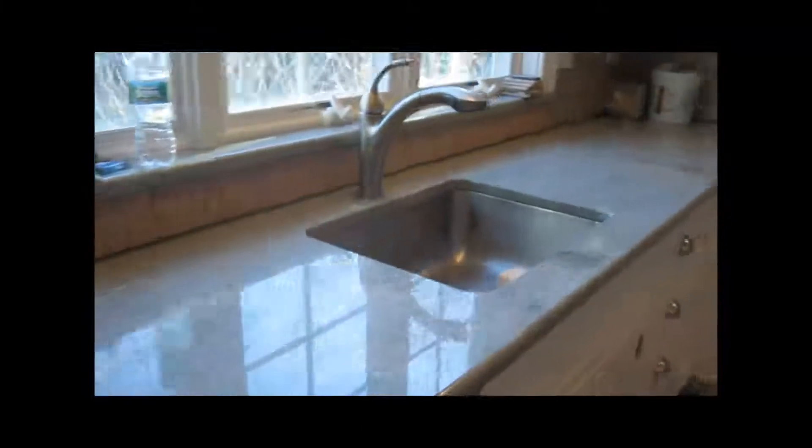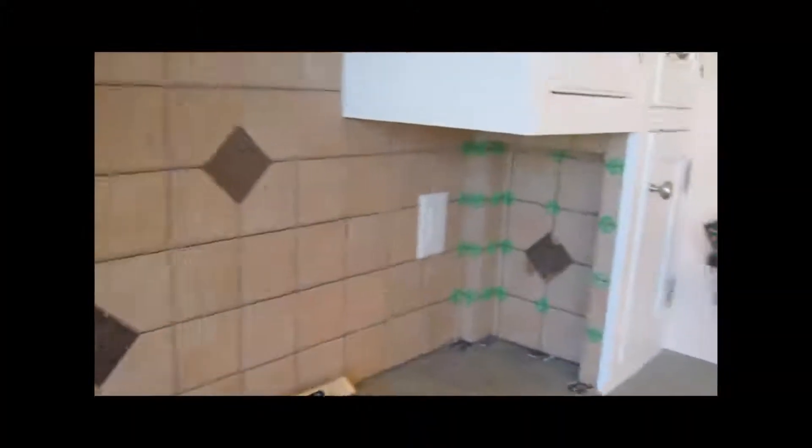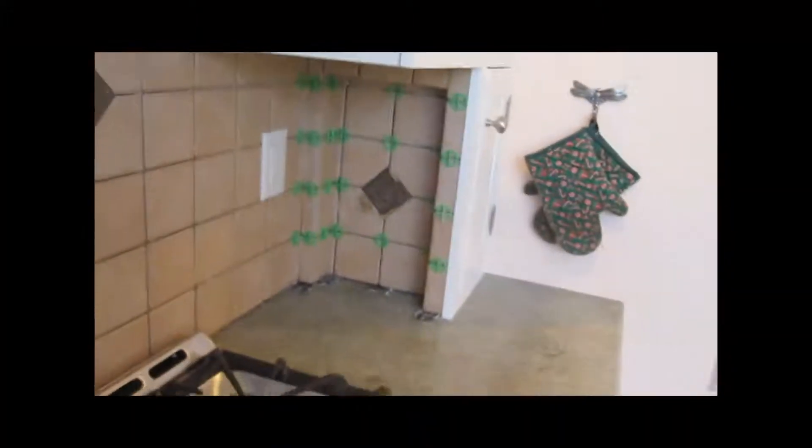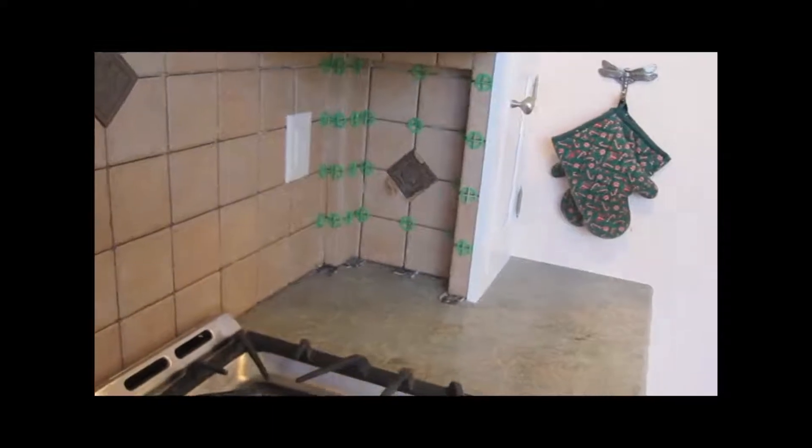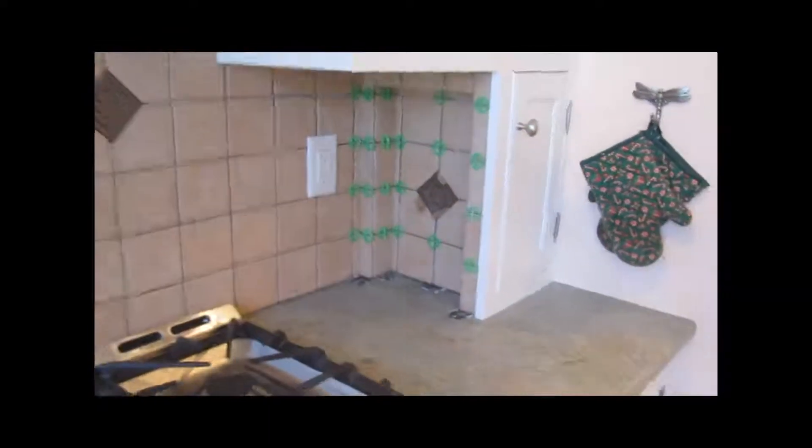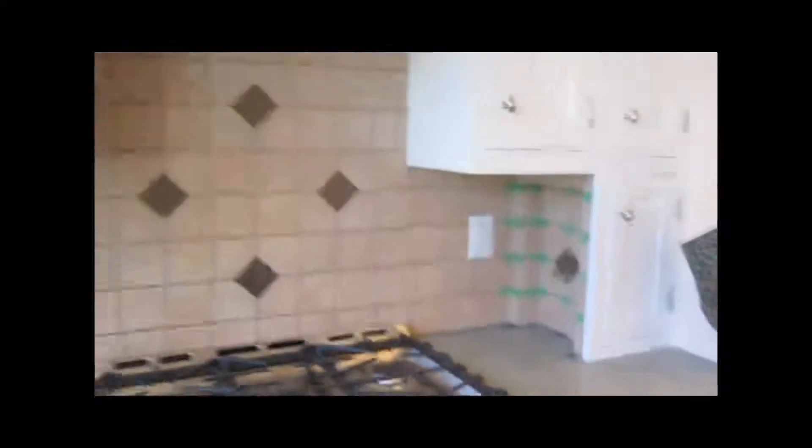It's all done, just needs to be grouted. Like I said, it's nothing too fancy, just a few decos here and one in that recessed area there. Come back, grout it, and I'll be all done with this one.